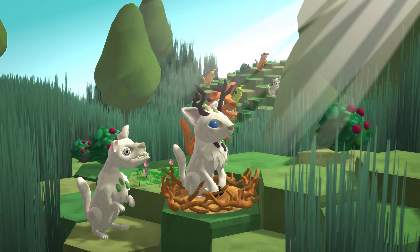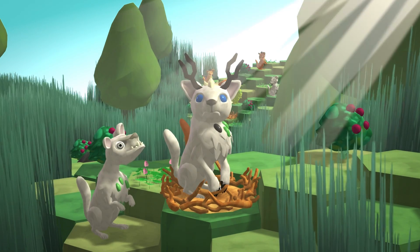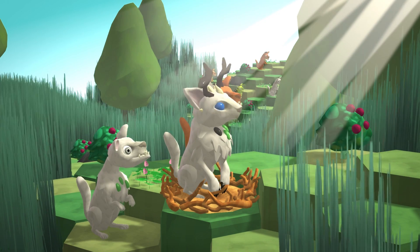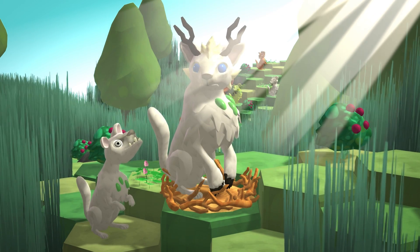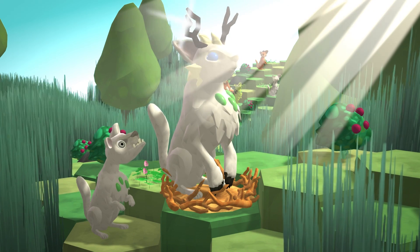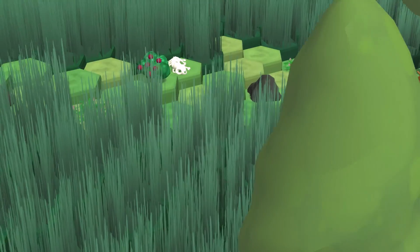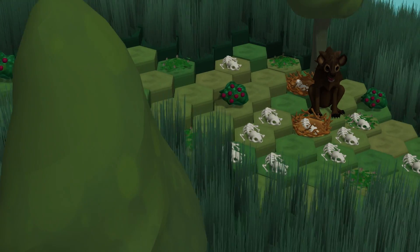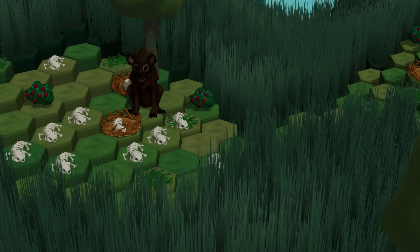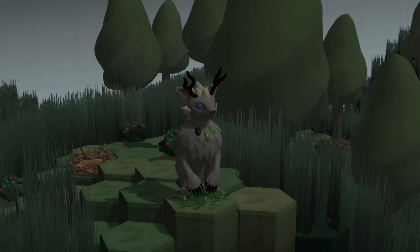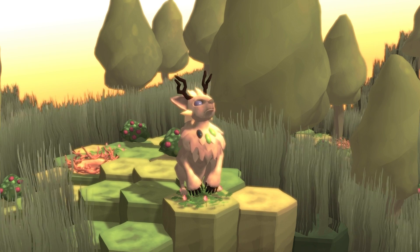Nature holds countless surprises. This one, for example, is very different from its parents — a new hope for its tribe. Look at this mutant, beguiling the females with its big shiny horns. But life is not always calm and peaceful; countless dangers lurk around every corner: weather, sickness, climate change, and carnivores.